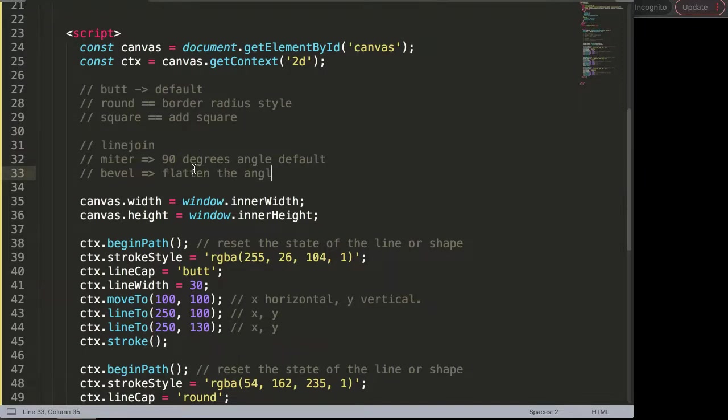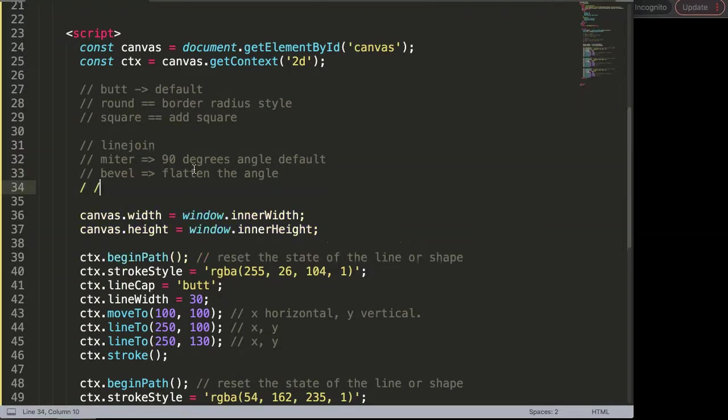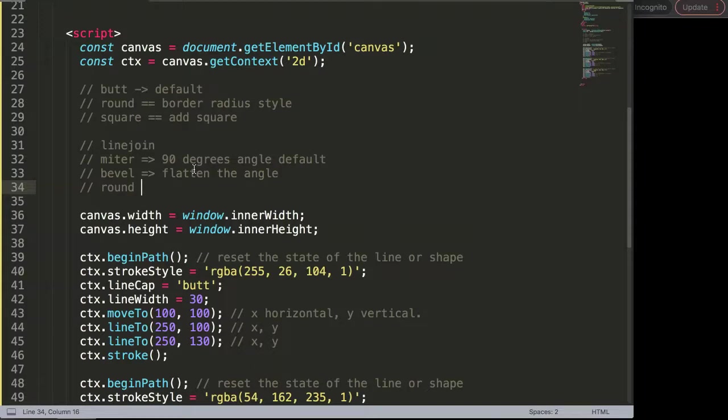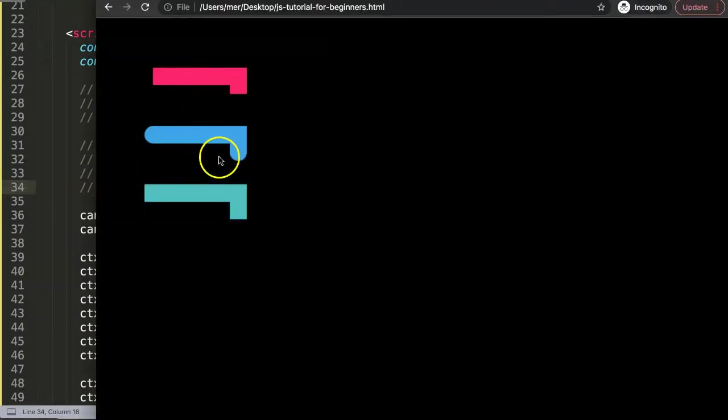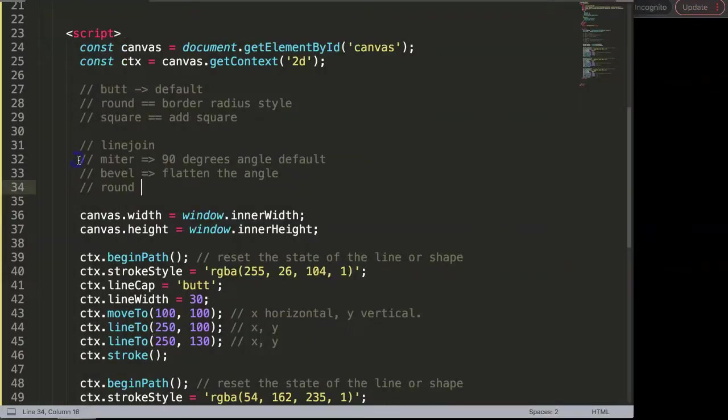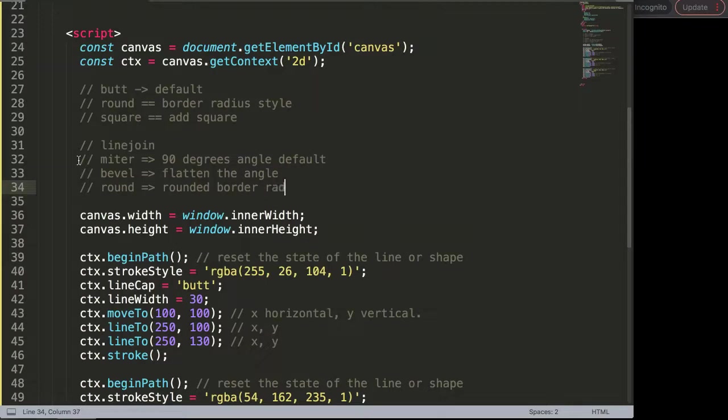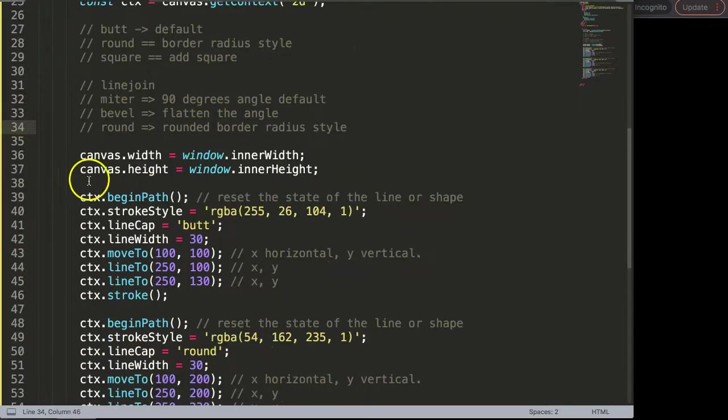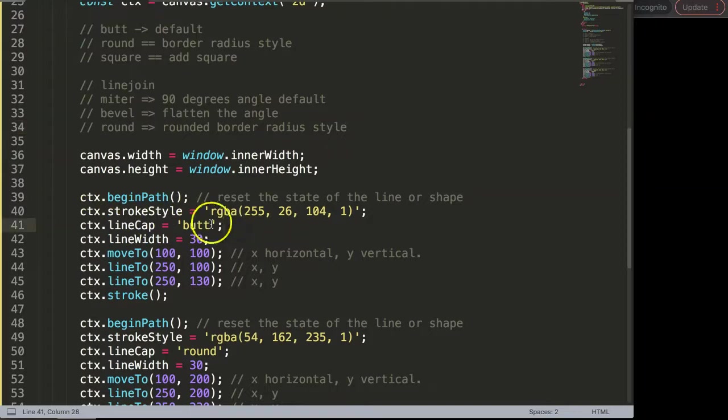Finally we have what we call a round line join. Basically what happens is similar to what we have here, a more rounded shape like a border radius style. This is more a rounded border radius style.